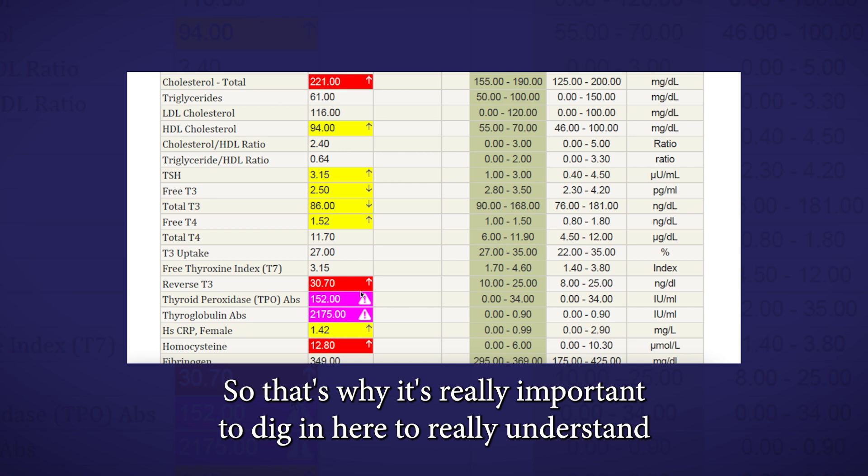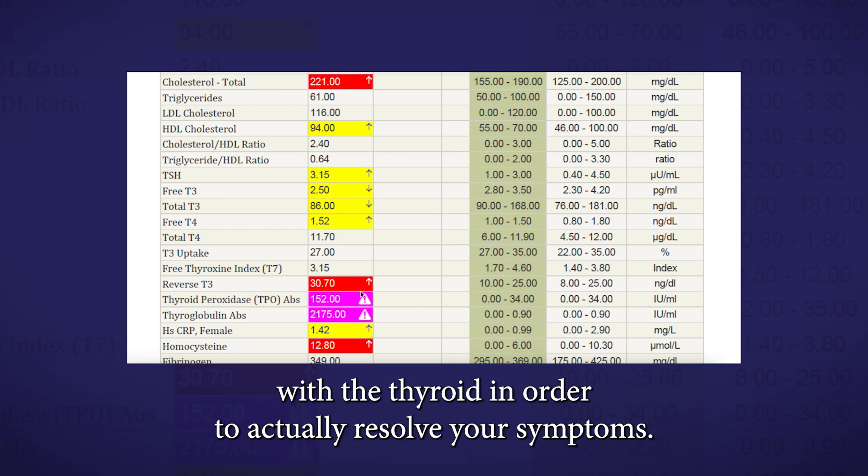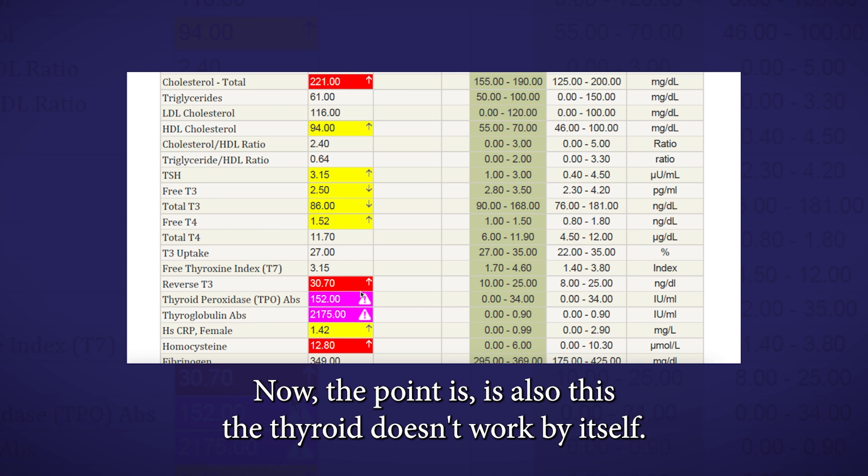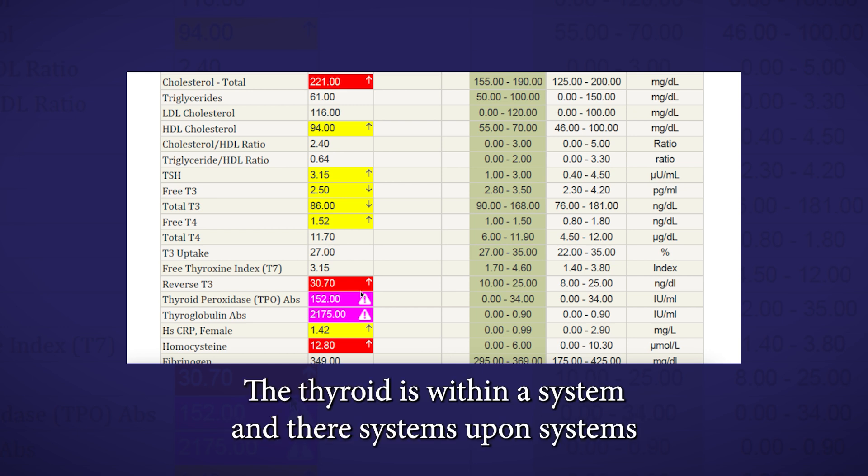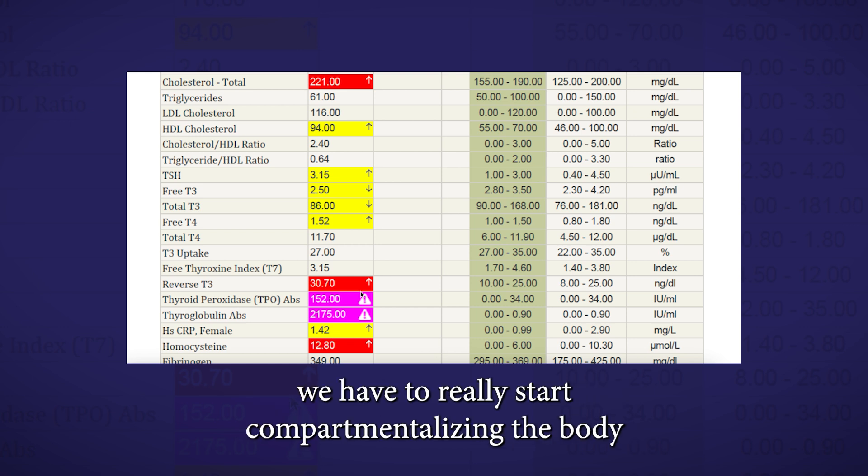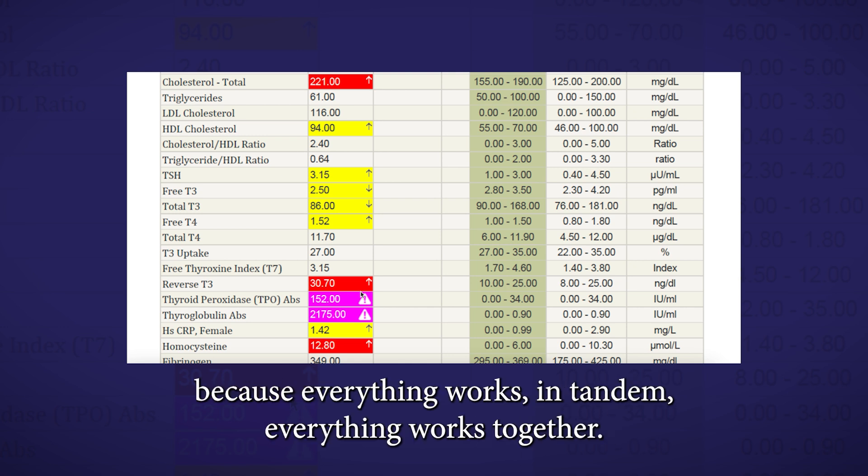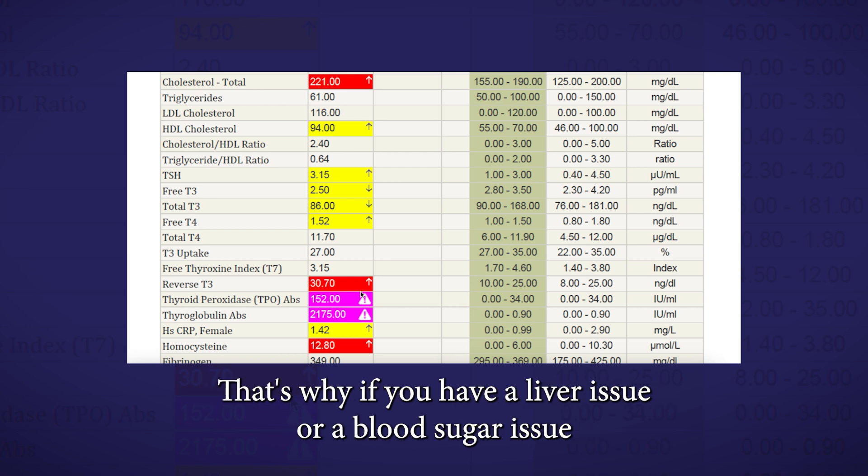That's why it's really important to dig in here to really understand what's going on with the thyroid metabolism and what's going on with the thyroid in order to actually resolve your symptoms. The point is also this: The thyroid doesn't work by itself. The thyroid is within a system and there are systems upon systems that are all working together. So we have to really stop compartmentalizing the body and thinking that everything works separately because everything works in tandem. Everything works together.